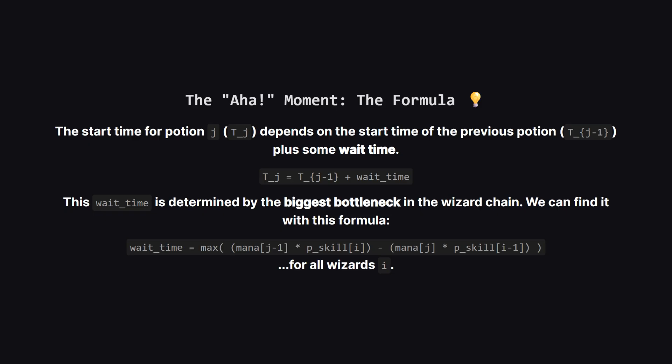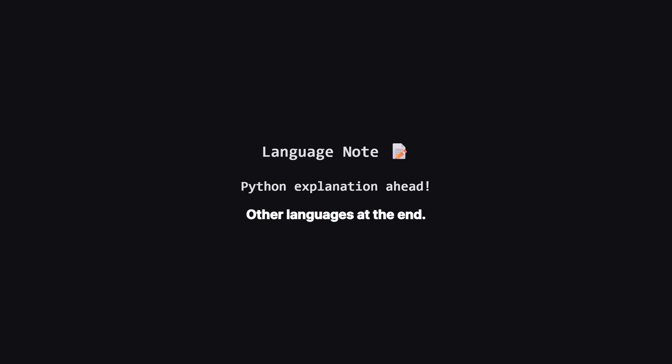After a bit of math, we can derive a formula for this. The start time for the current potion is the start time of the previous one, plus a certain amount of waiting time. This wait time is the maximum delay caused by any single wizard in the line. We have to check every wizard to see who creates the biggest bottleneck, and that's how long we have to wait before starting the next potion.